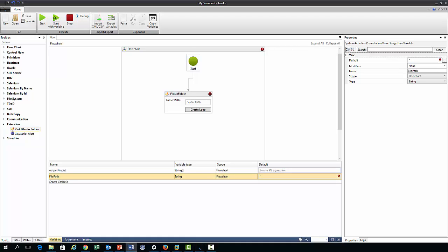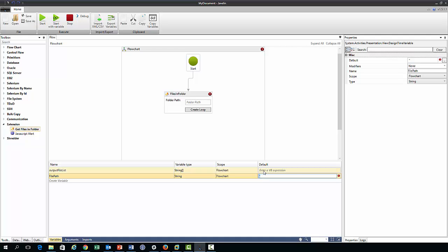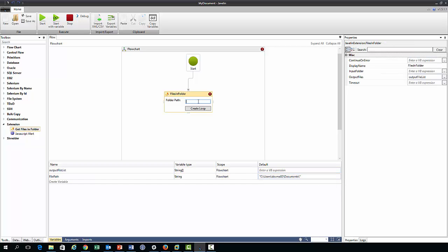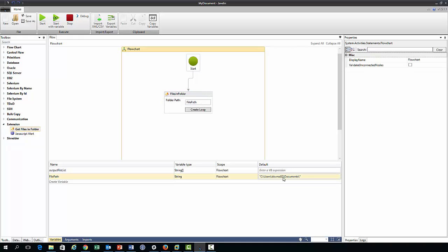And we need to give it some value and I will copy a value in, and so this is just my documents folder. And then if we type file path in here Javelin will read this value when it looks in the directory.